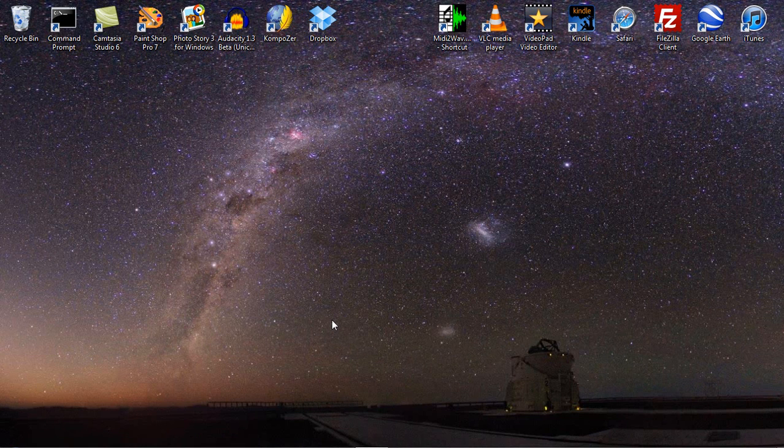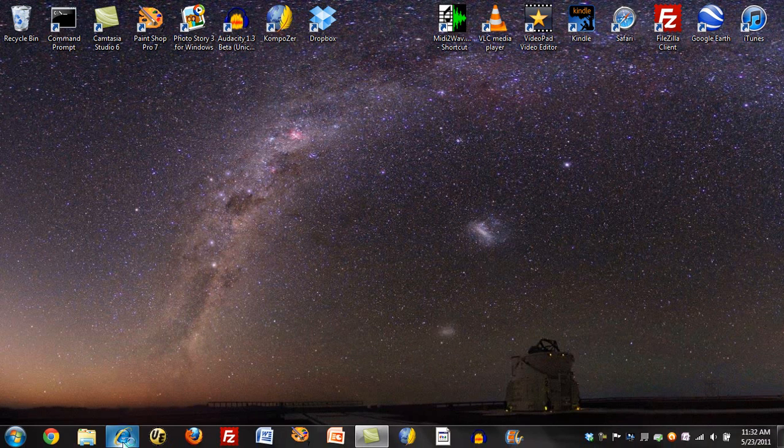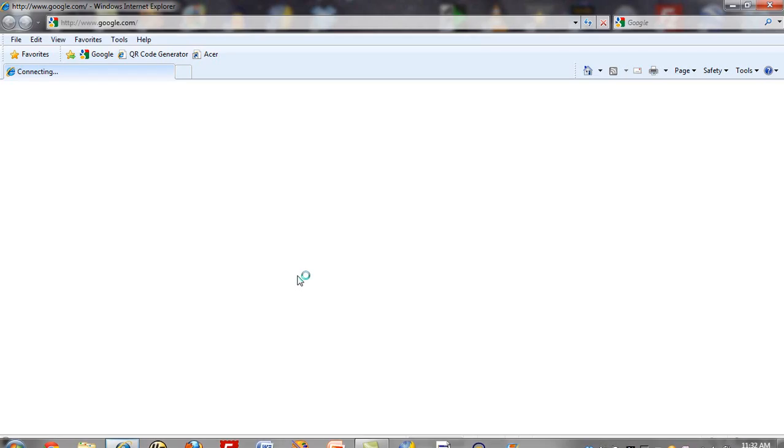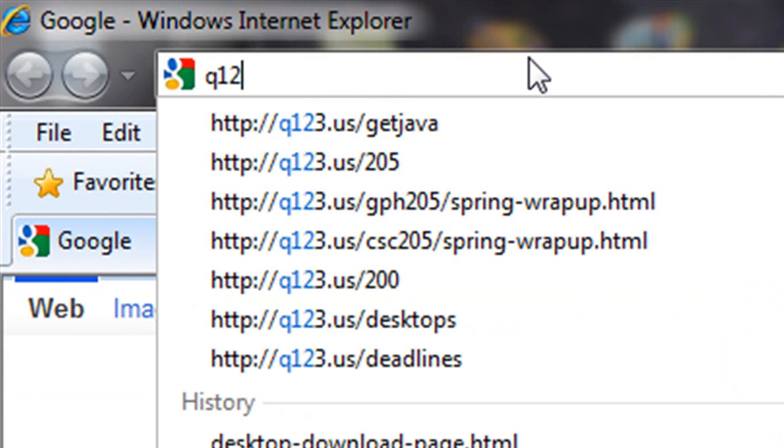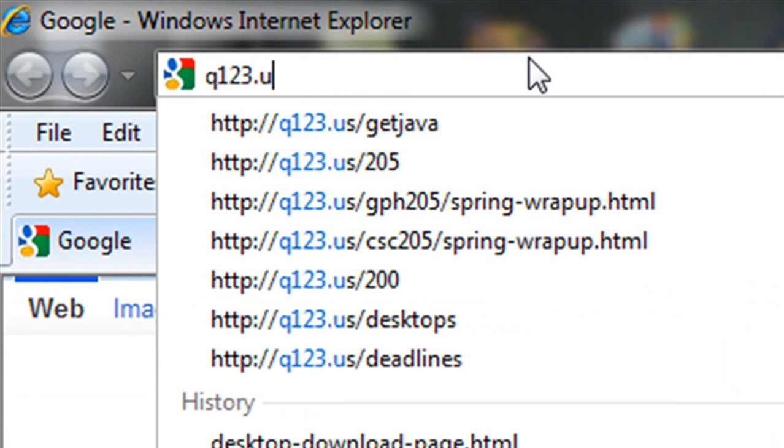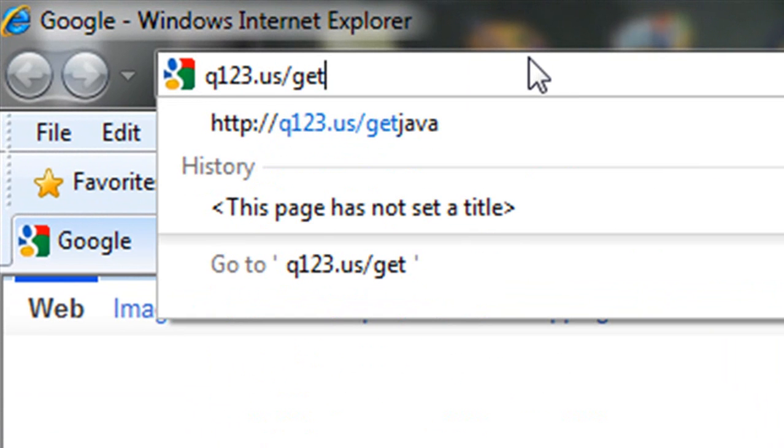So let's go find the Java compiler and download and install it. To start doing that, I'm going to go here and enter the quick link, q123.us slash getjava all one word.